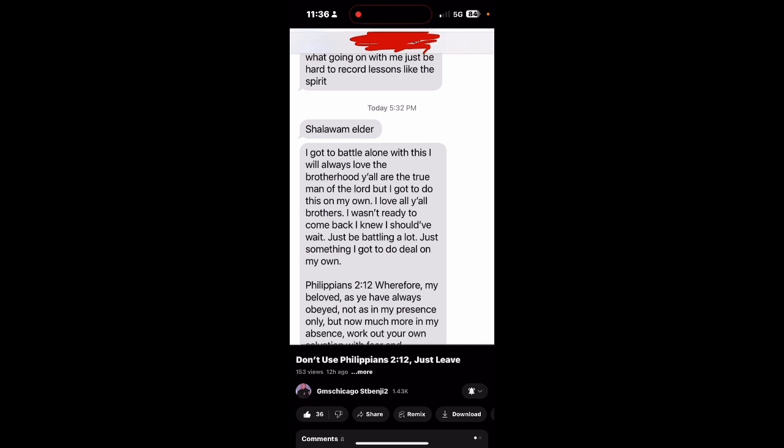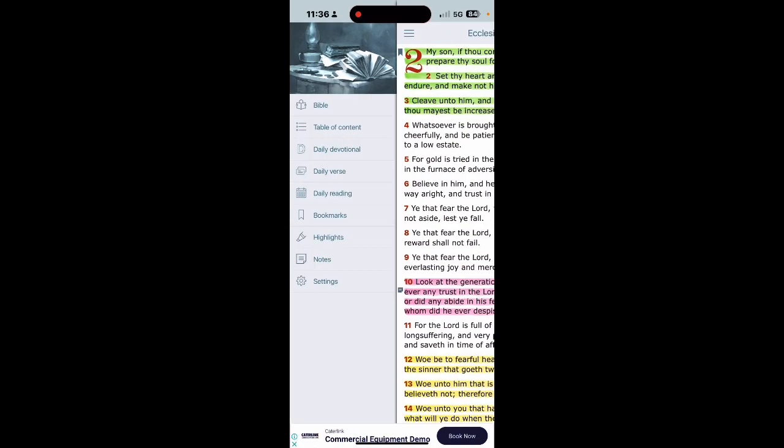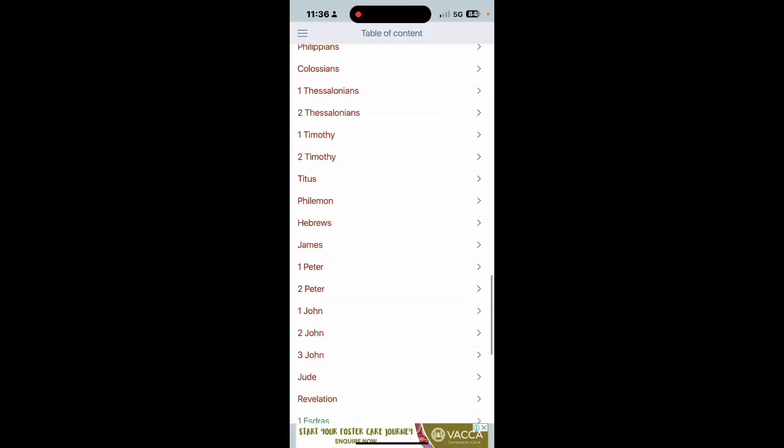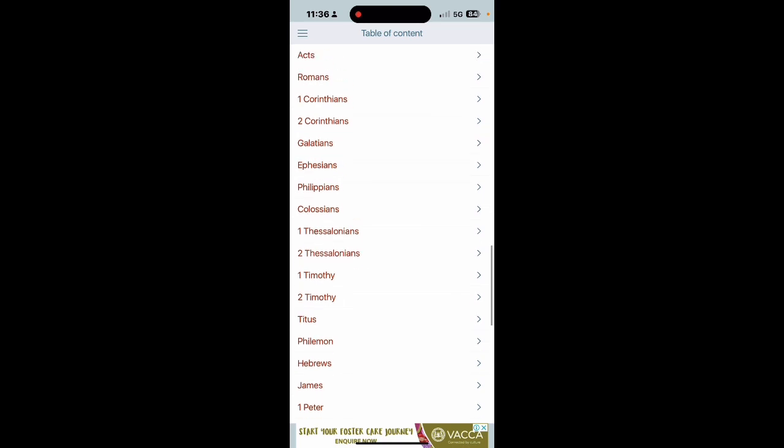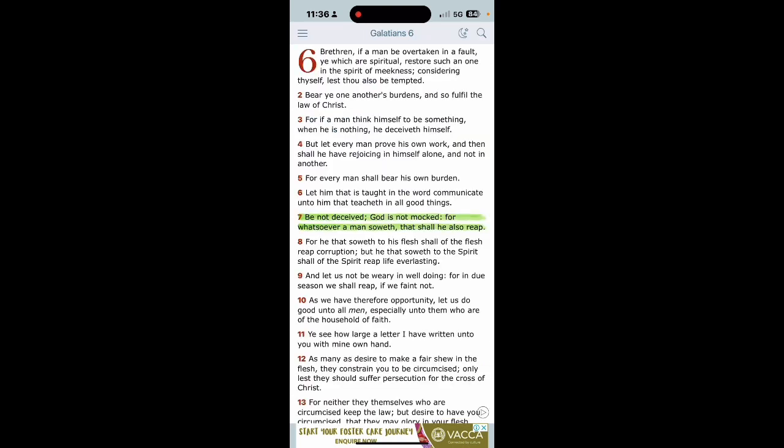But what does the Bible say about that? Let's get the book of Galatians chapter six, verse two. I'm gonna start at the top. It says brethren, if a man be overtaken in a fault, ye which are spiritual restore such an one in the spirit of meekness, considering thyself, lest thou also be tempted.